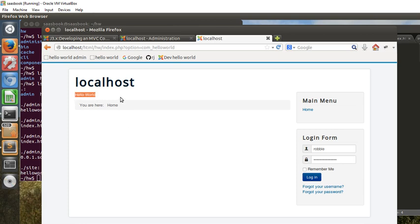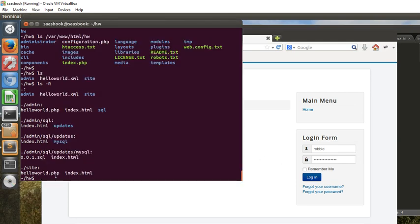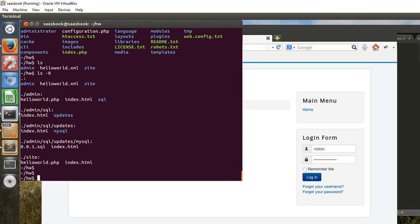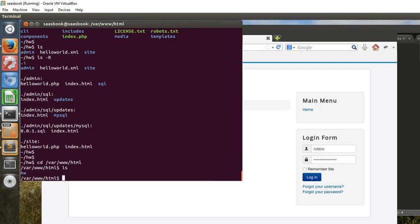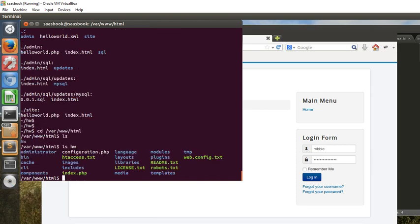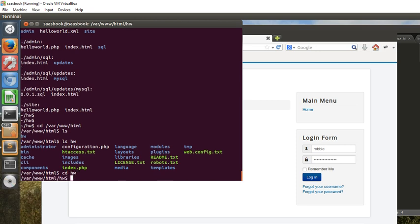And now if we go back to the structure of the file system, we'll go to /var/www/html and look under html.